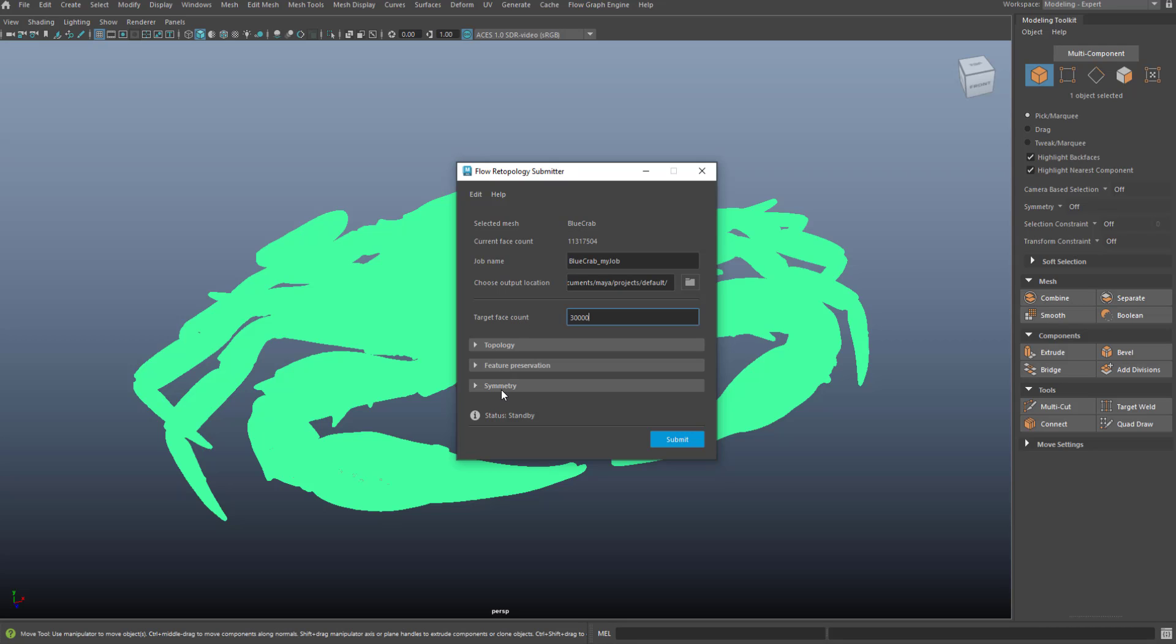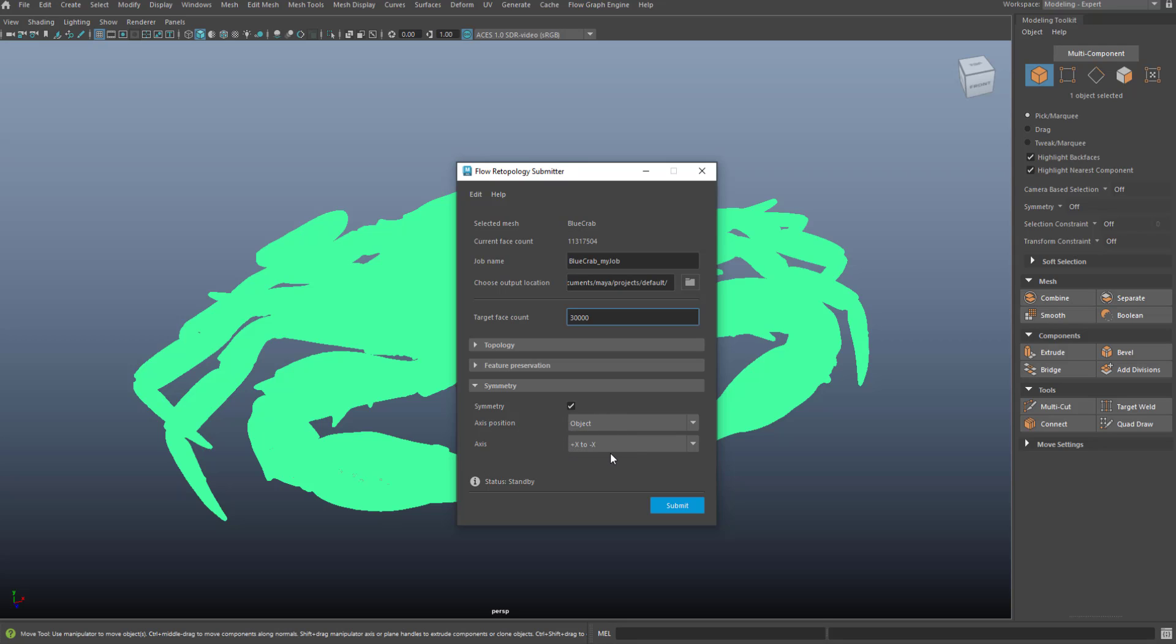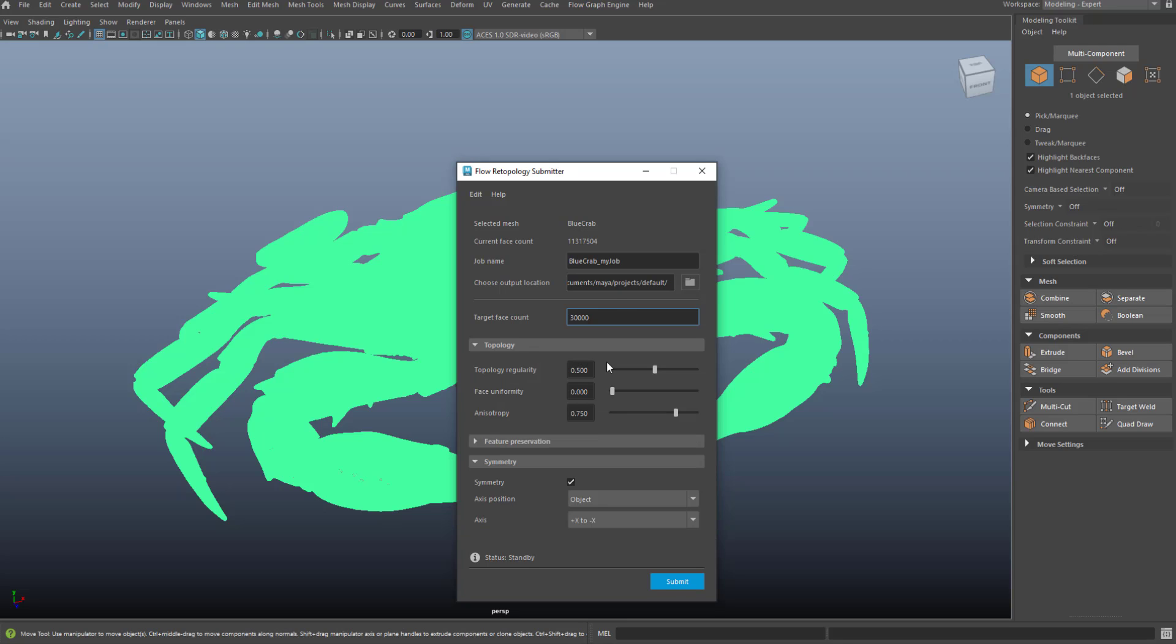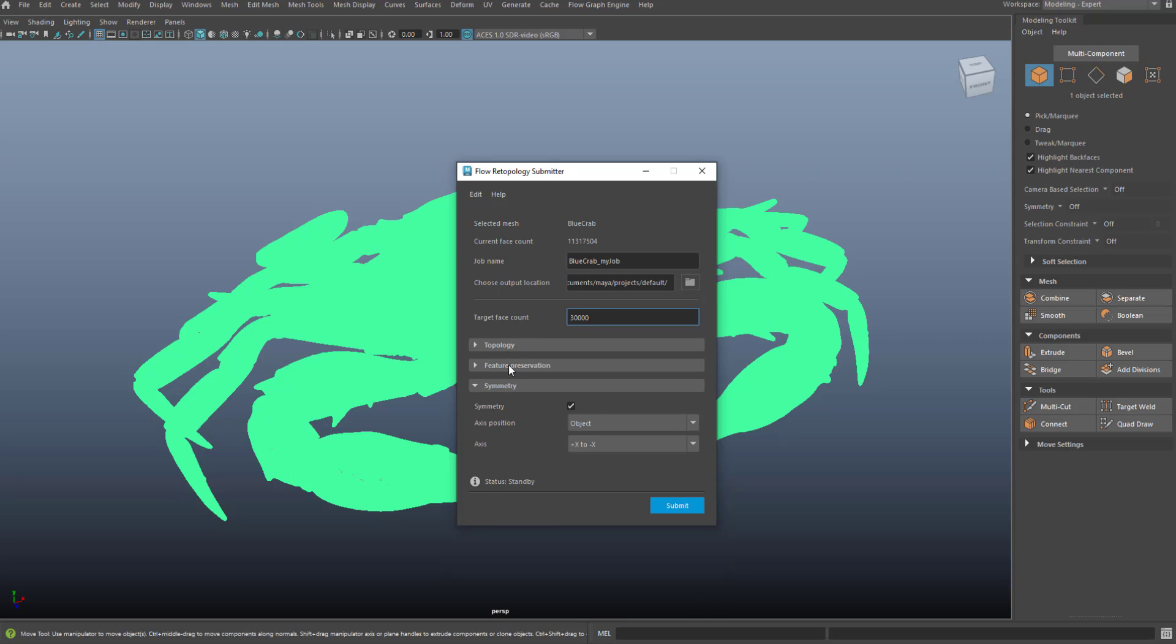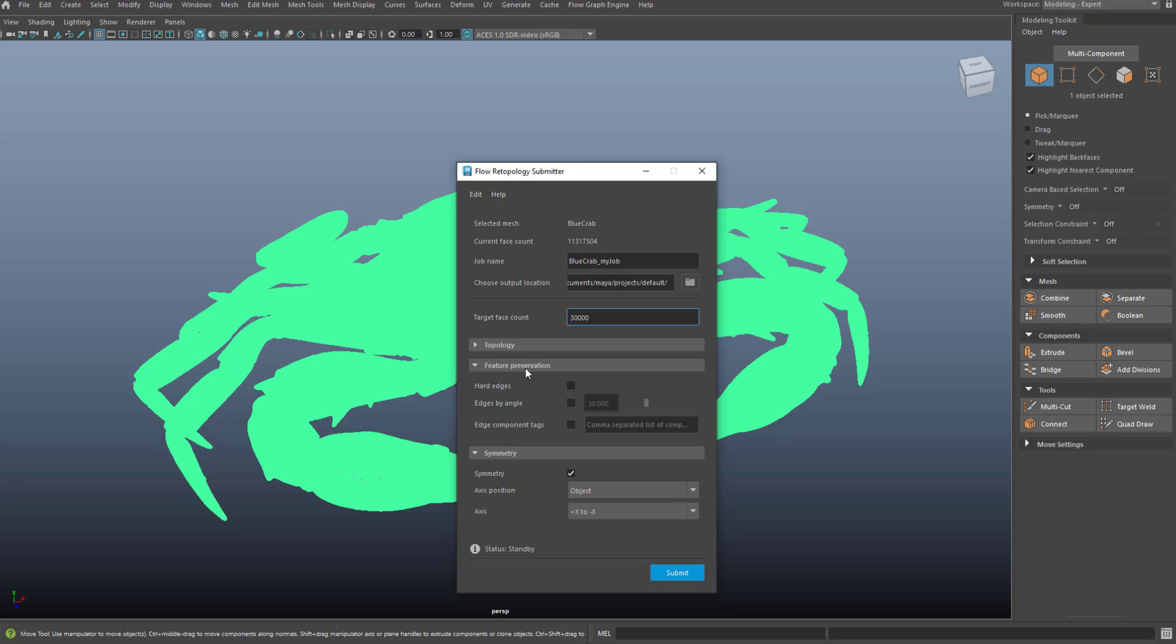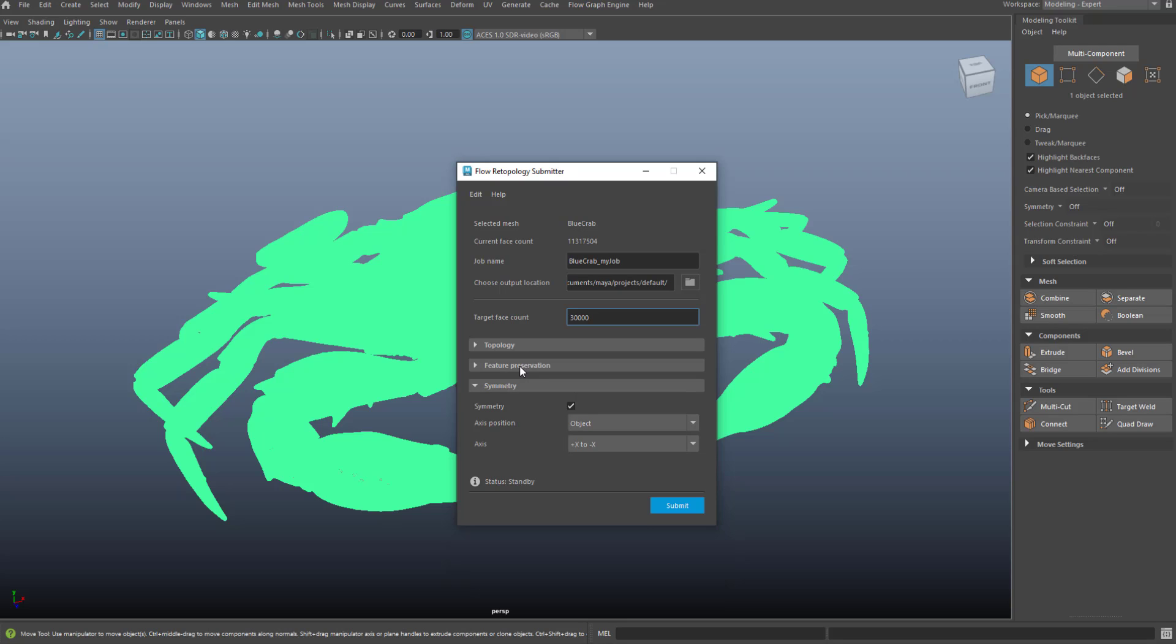I do have the ability to apply things like symmetry. So I'll choose in this case along the X axis. I want to make sure the edge flow goes across the symmetry line. If I wanted to, I could go in and set my topology settings, feature preservation settings. I'm not going to do that in this case.